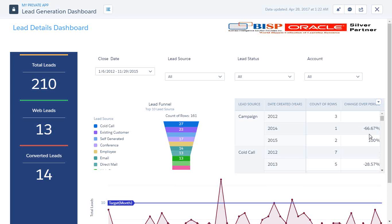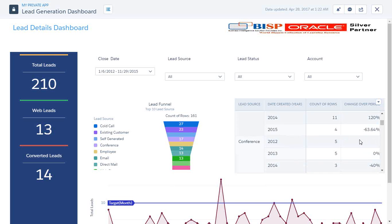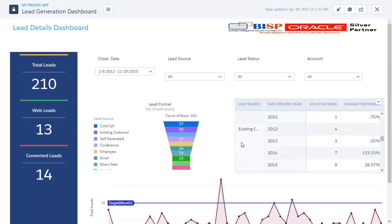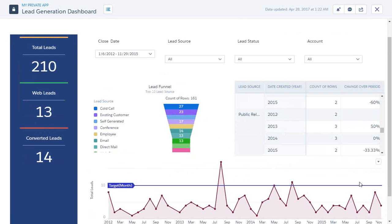Then again we have two leads generated, so it goes up to 100%, so we basically cover up the previous one. In the same manner we have this for all the lead sources.